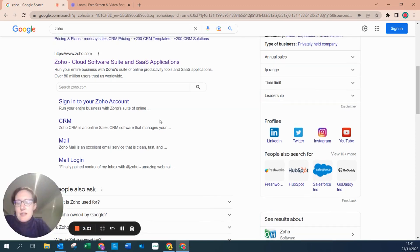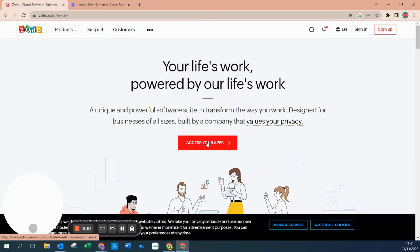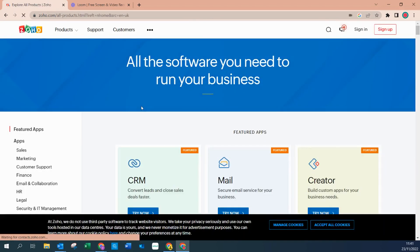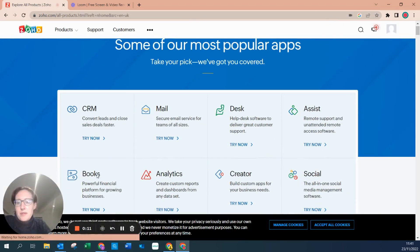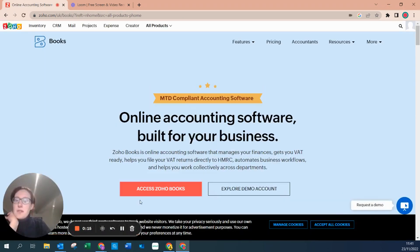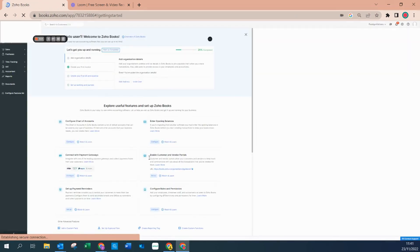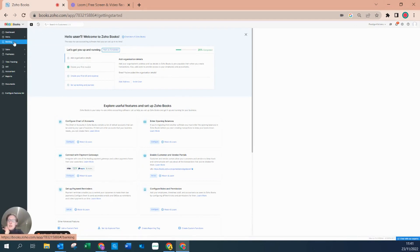I'm going to navigate to Zoho and log in to Zoho Books. This video is going to be about items and how to set up an item correctly. I'm doing this within Books as I would like to see how items are recorded within the accounting software.